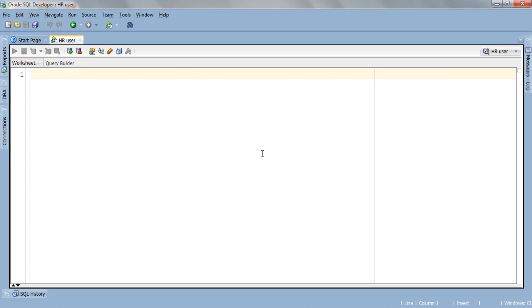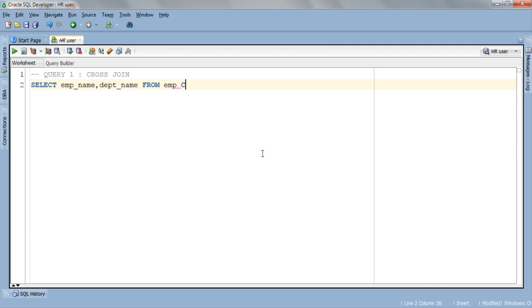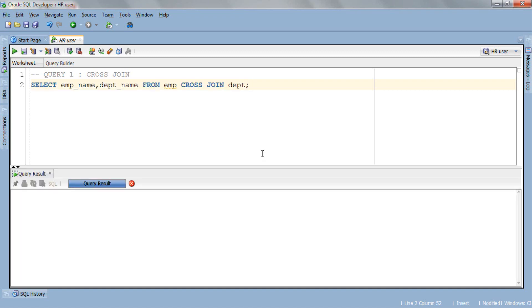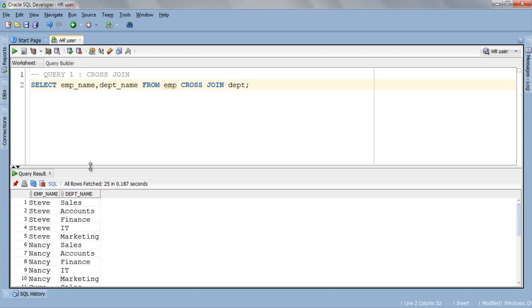Let's write our first query. The query is fairly simple. We are selecting EMP name and DEPT name from EMP and DEPT table. Let's execute and check out the result. Here is our result.